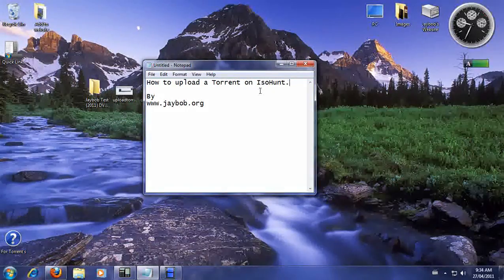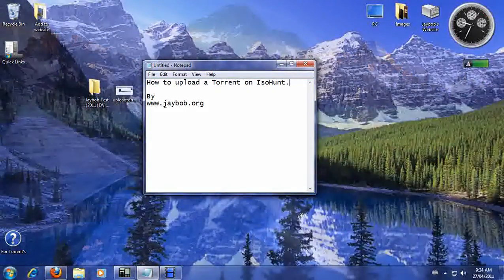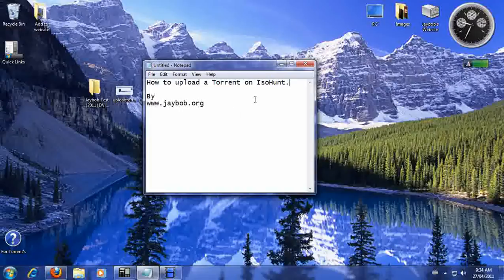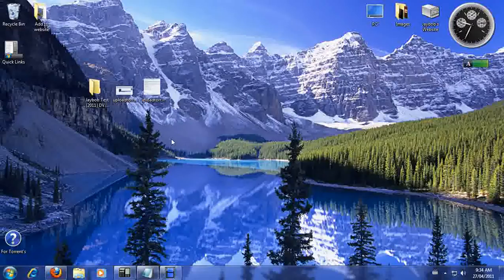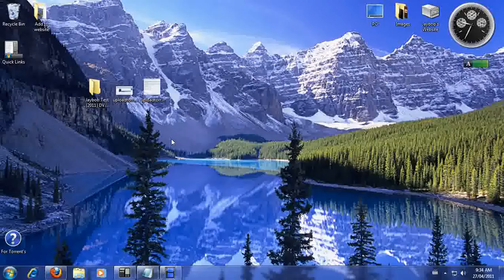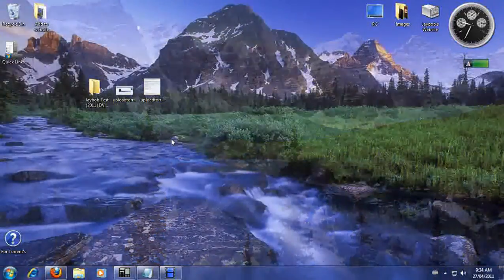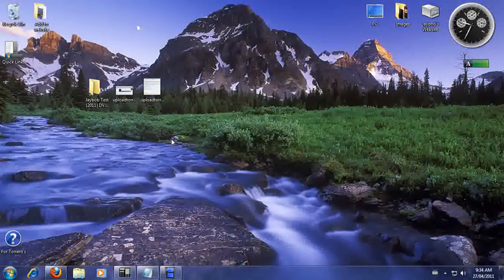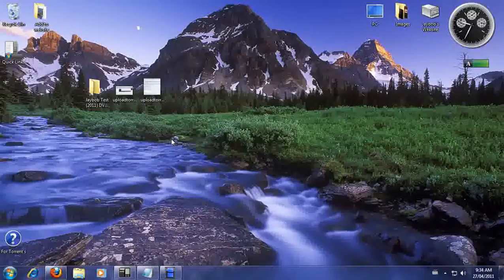How to Upload a Torrent on ISOHunt by JBob.org. First thing you're going to need to do is become a member on ISOHunt and get a reputation. Your reputation I believe has to be over 5 or over 10. I can't recall because it's been such a long time.